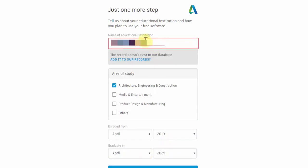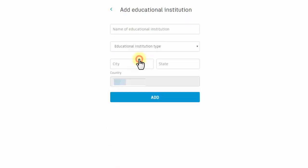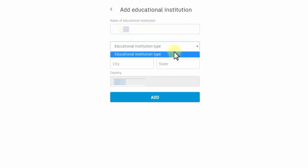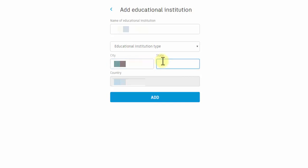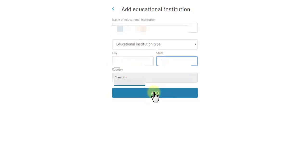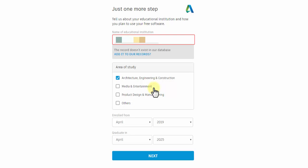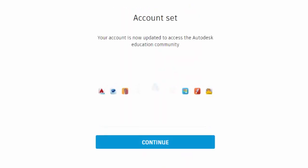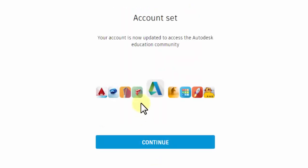Click Add to Our Records. Enter the educational institution name, city, state, and country. Click Add to proceed, then click Next. Your account is now set and updated to access the Autodesk Education Community. Click Continue.